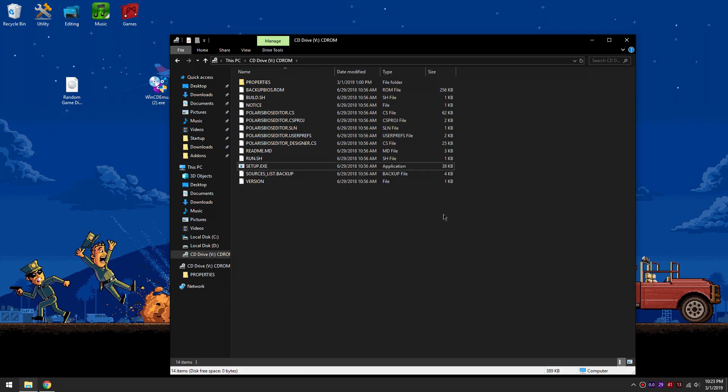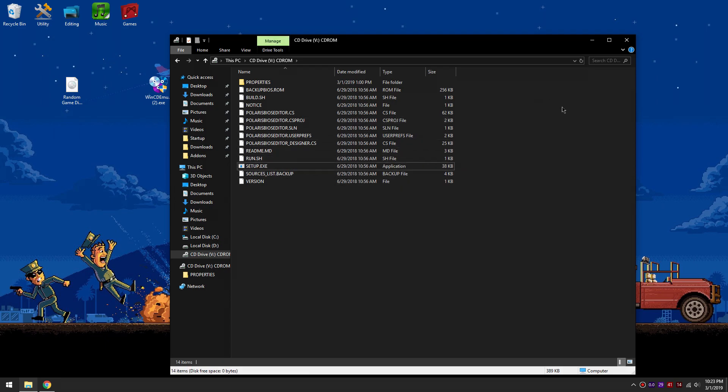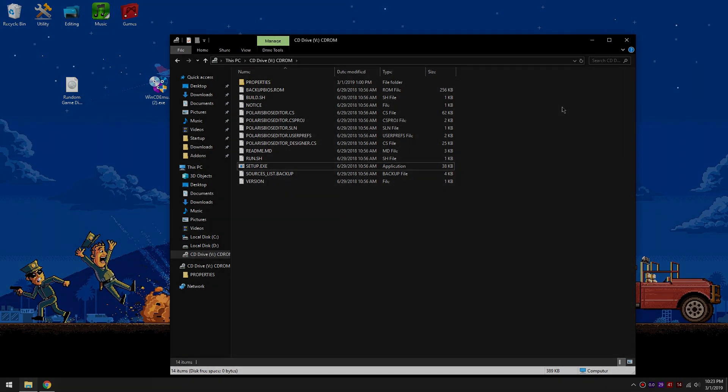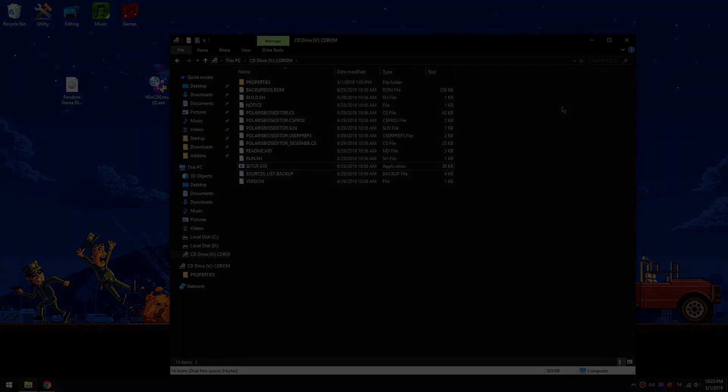Now you have access to all the contents and if you're installing the Sims 4 then you will have access to the setup file. If you have any questions just leave a comment below and I will help you as soon as I can. Thank you for watching and have a wonderful day.